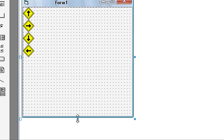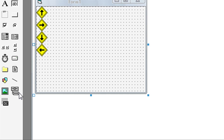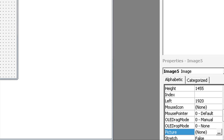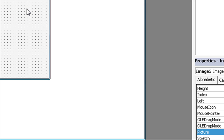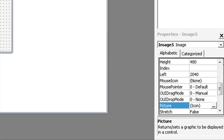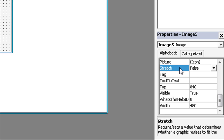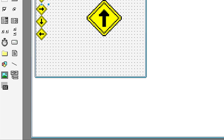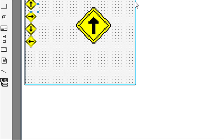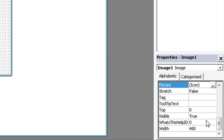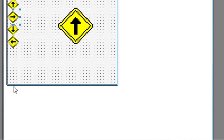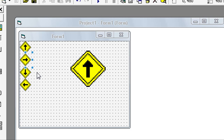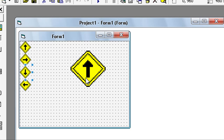Select image again, select picture one, then find the Stretch property and double click to set it to True. Make this picture bigger. Now select all the pictures and make them invisible, so Visible is False for all four pictures. For this one picture, Visible must be True.